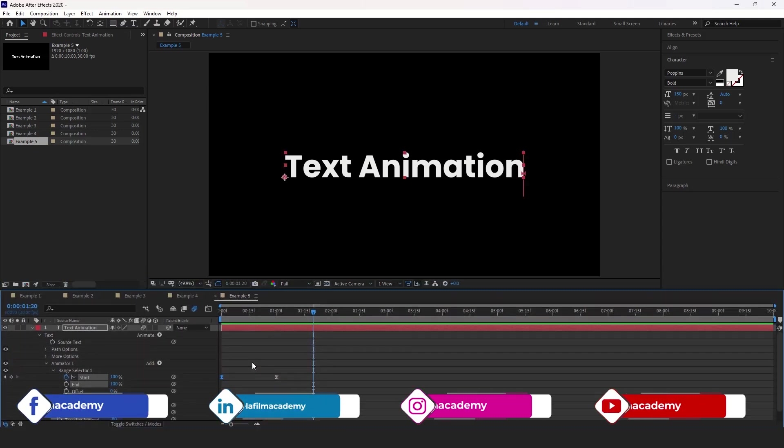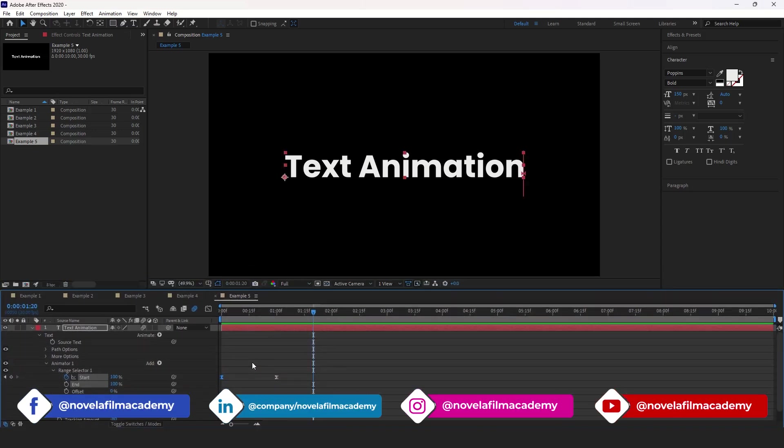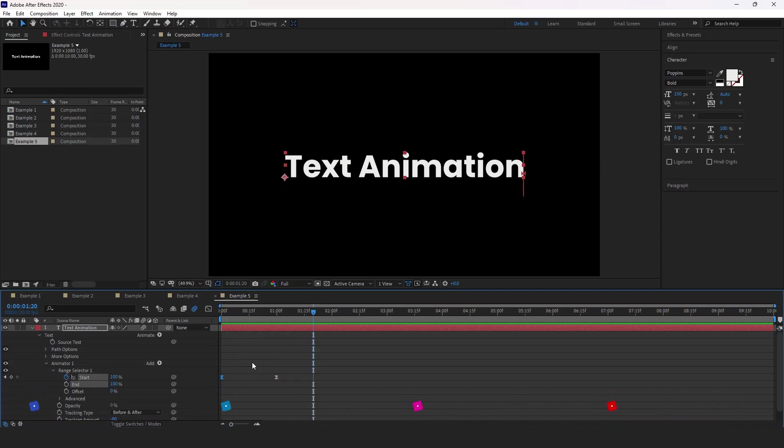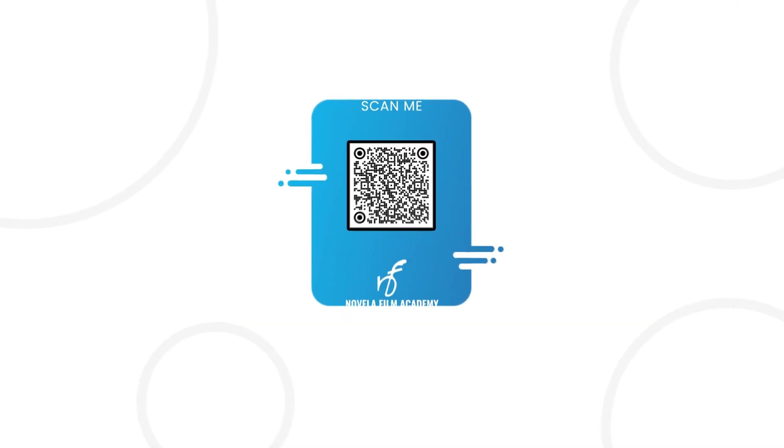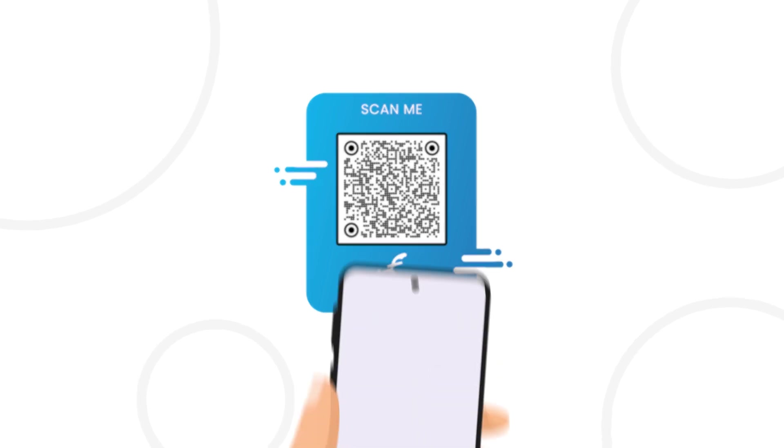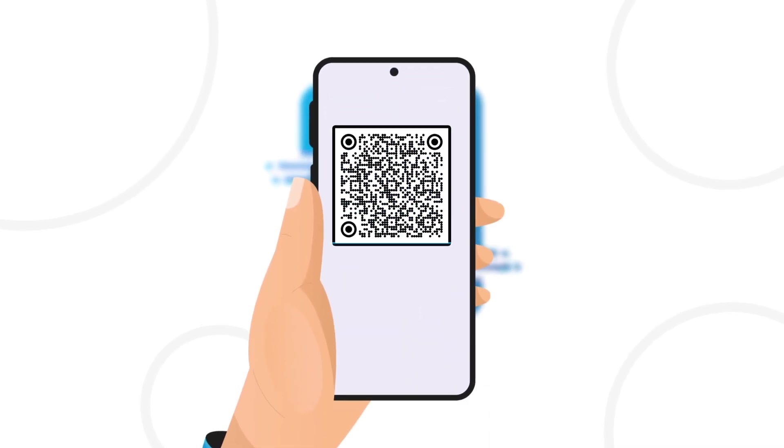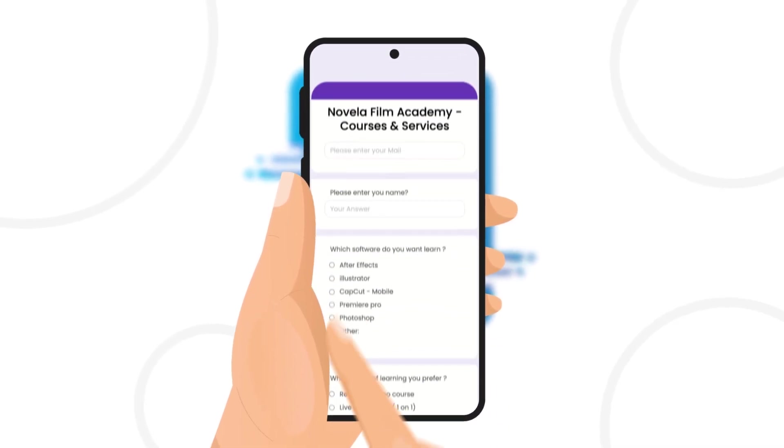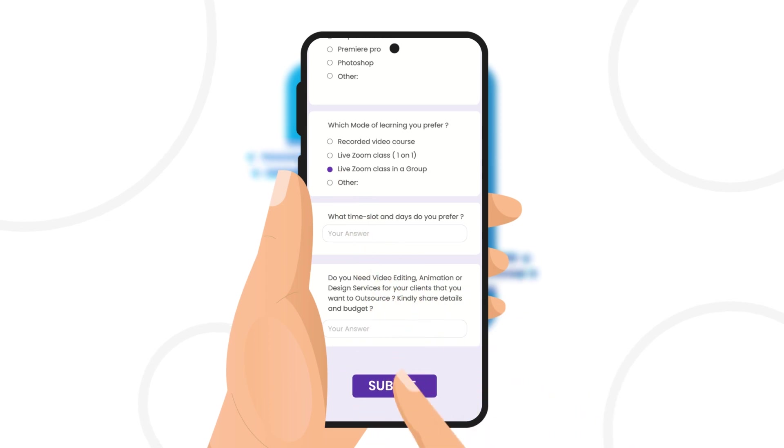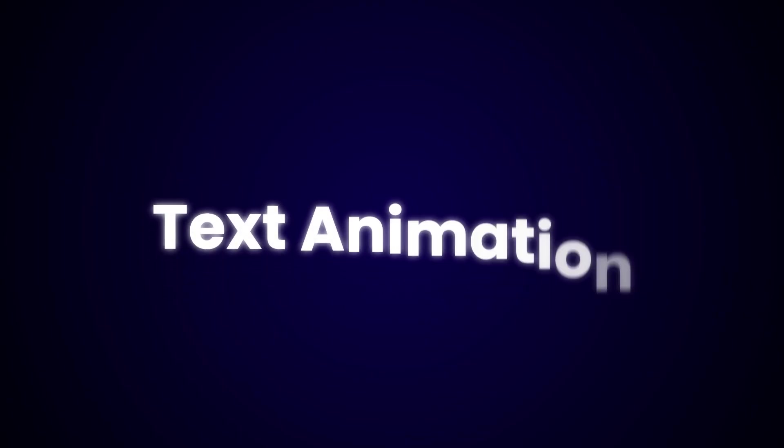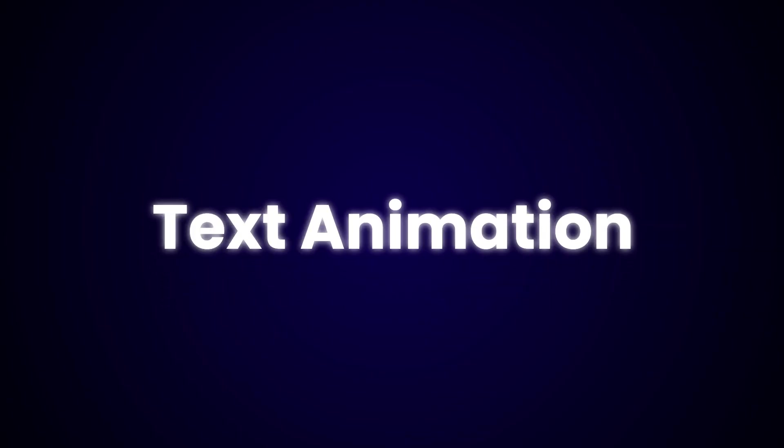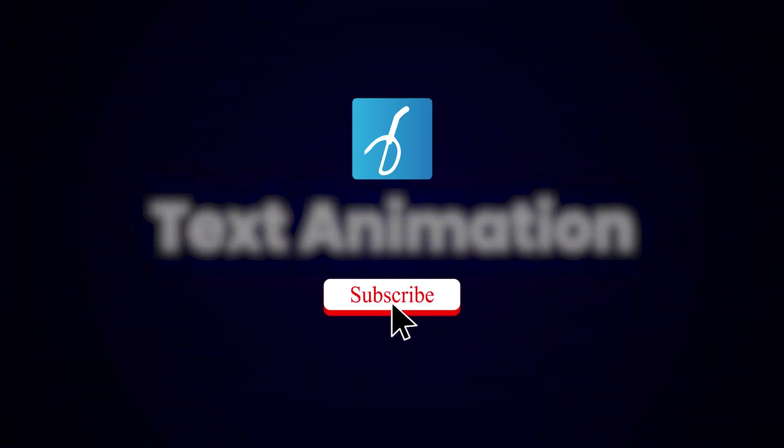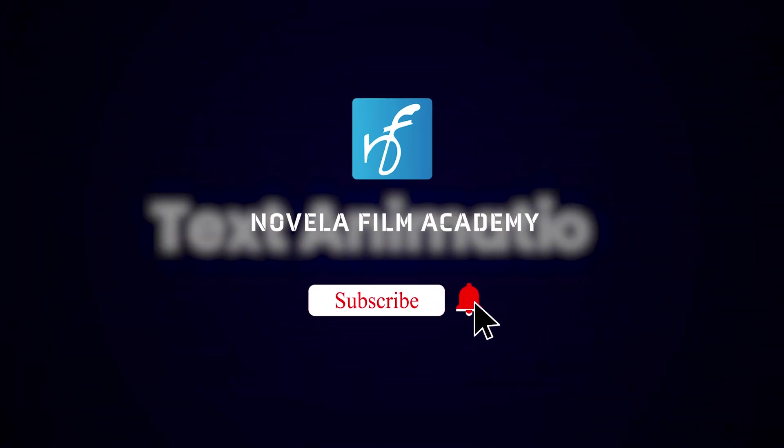If you want to download project files or any of the assets used to creating this video, you can find the link in the description below. Scan this QR code to connect with Novella Film Academy, learn video editing, graphic design, or get professional editing services. And that's it. Let us know what you'd like to see next. Drop your suggestions in the comments below. Subscribe to Novella Film Academy for more such videos.